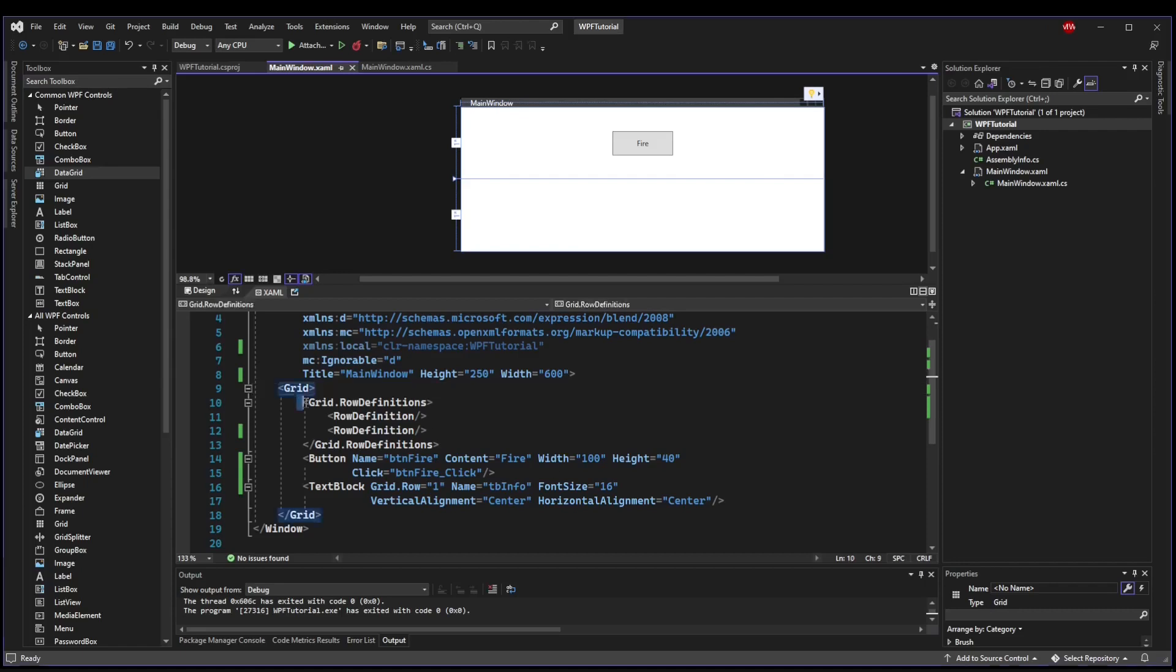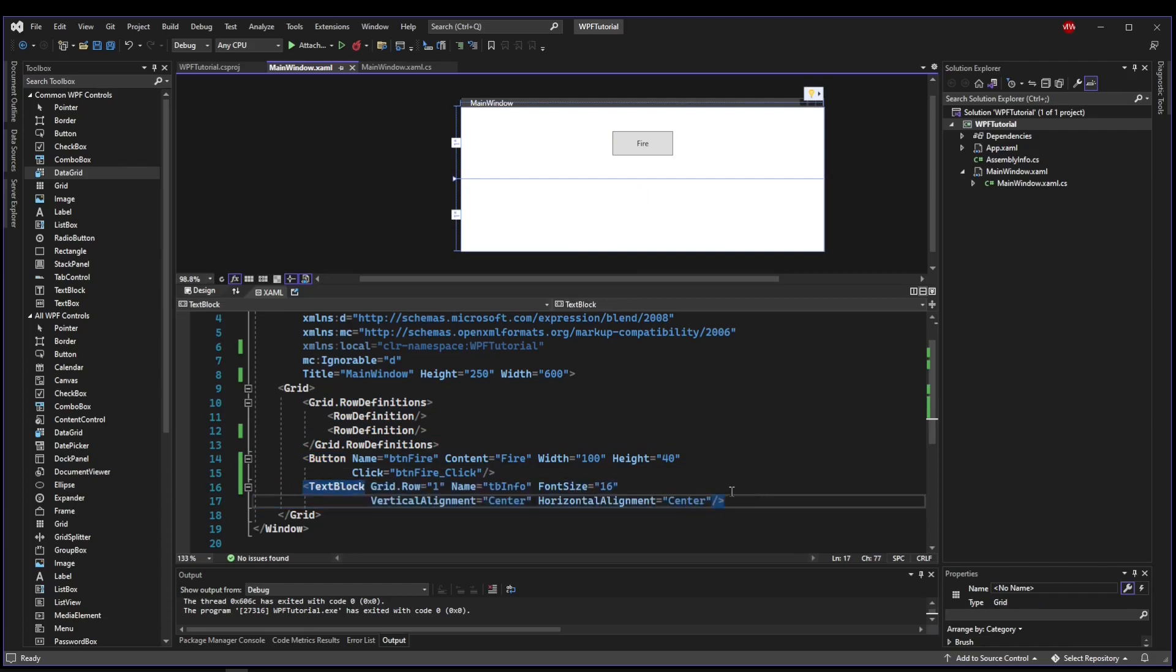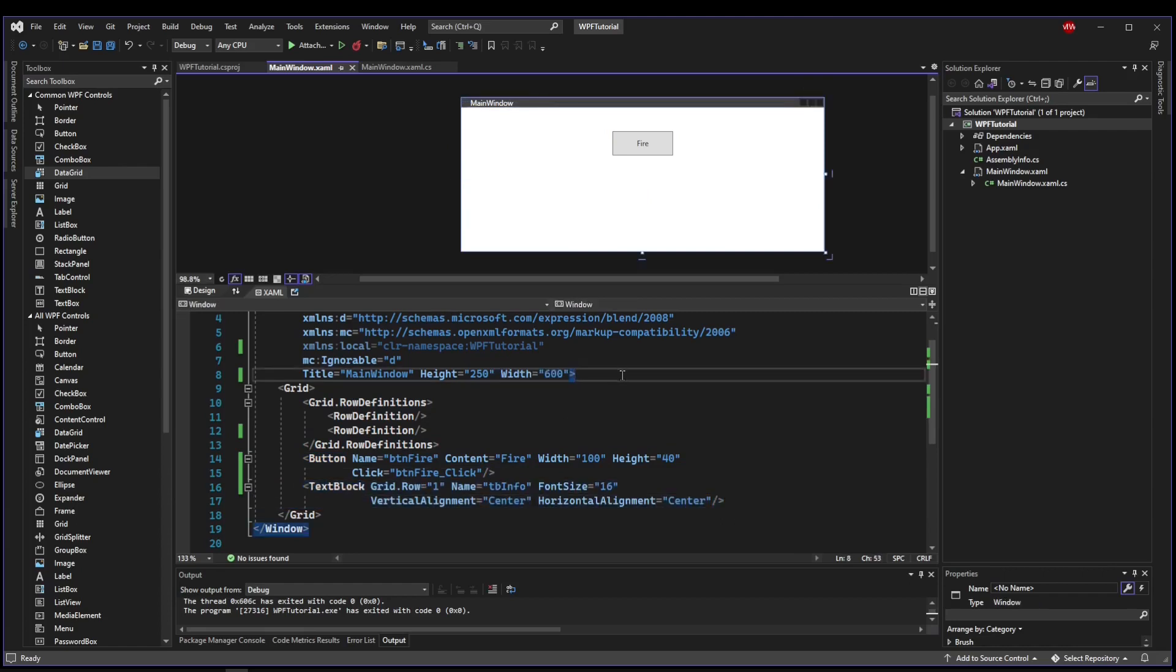Just like last time, I'm using a grid with two rows, a button so we can fire our dialogue, and then a text block to display some information. But I made it a little bit wider this time because we're going to have some file paths.